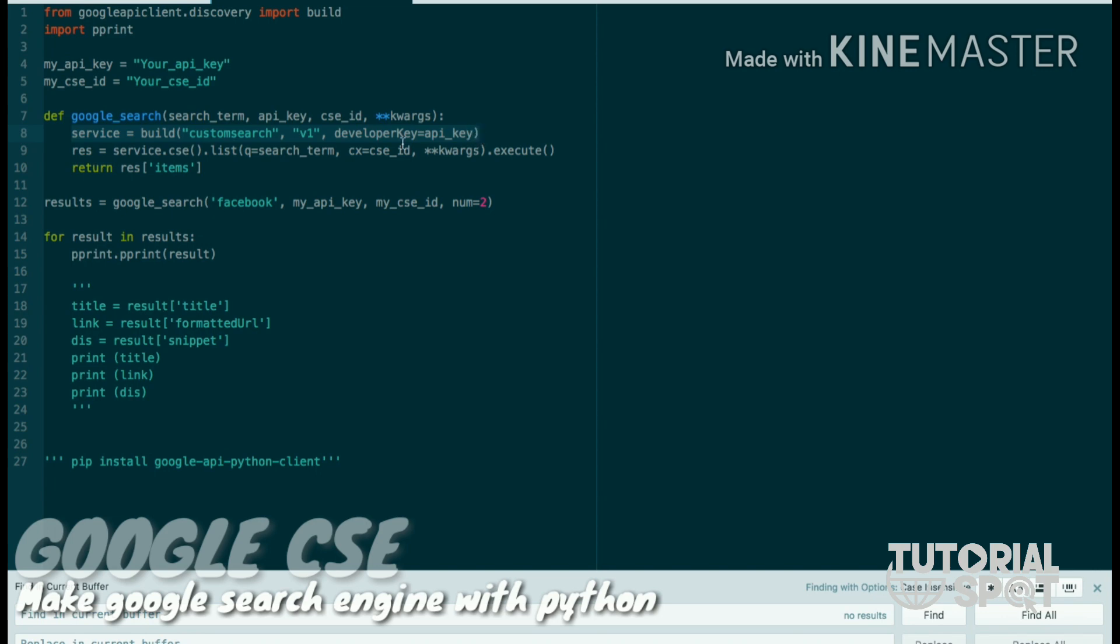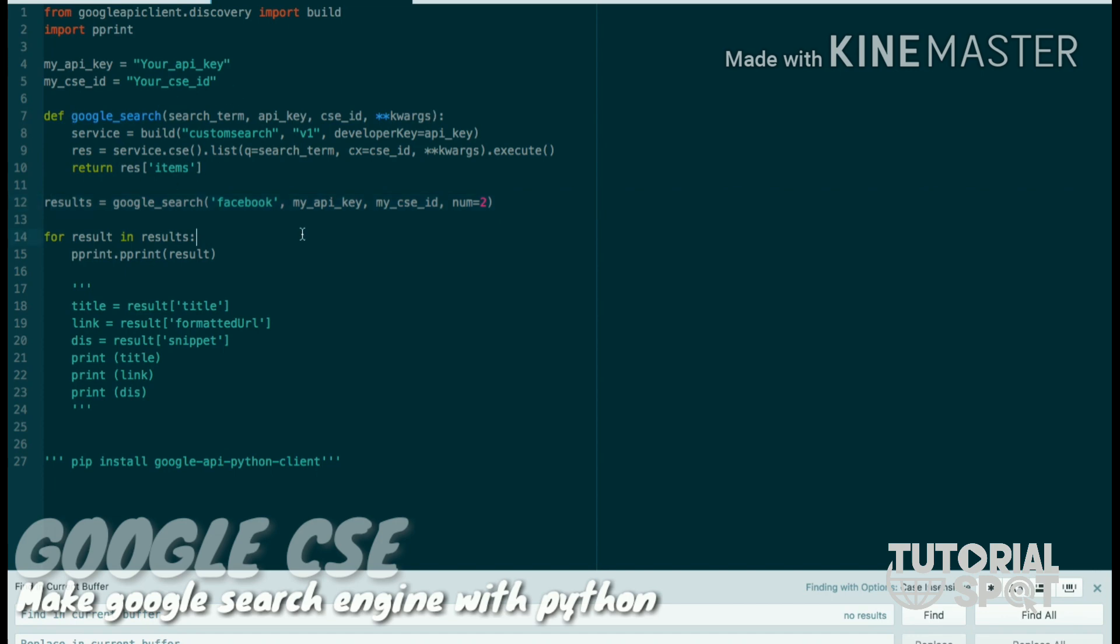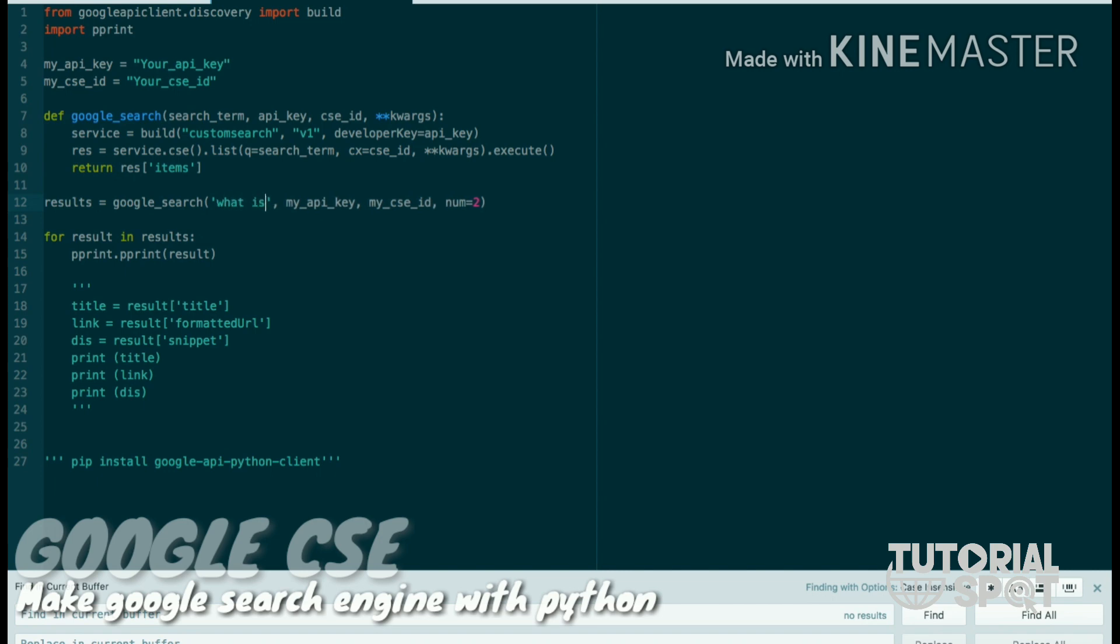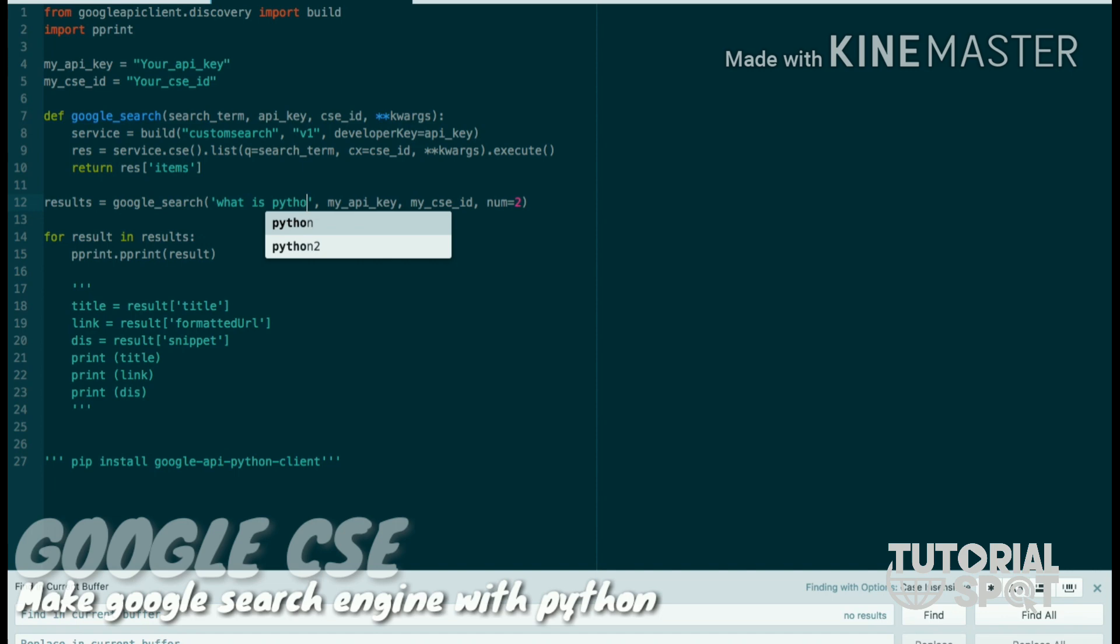After that, there is a service variable where the service will be built for our custom search. There's a resource which puts all parameters in our search engine and finds and gets the required result from that JSON.